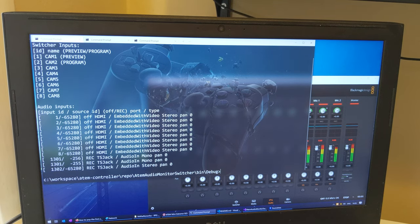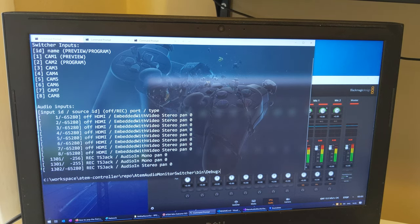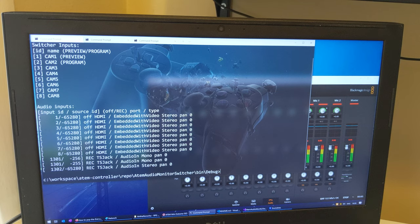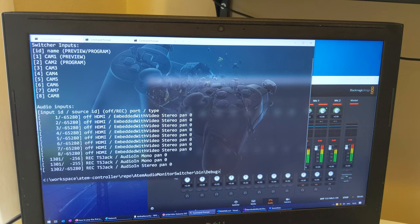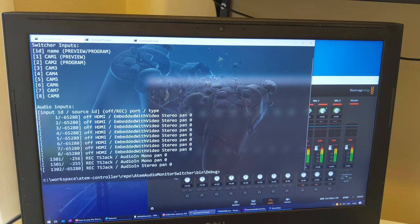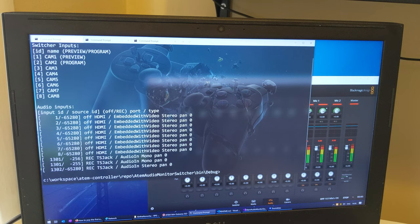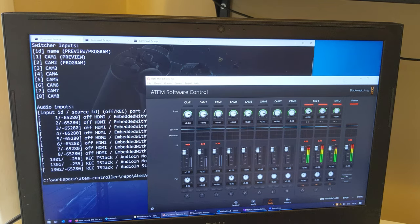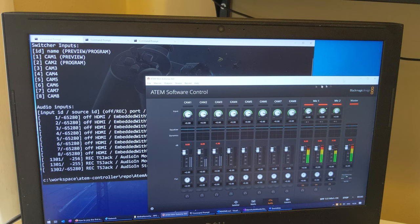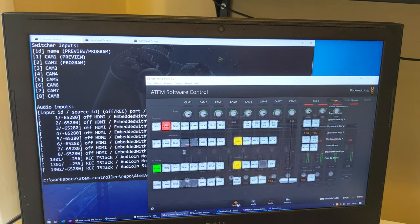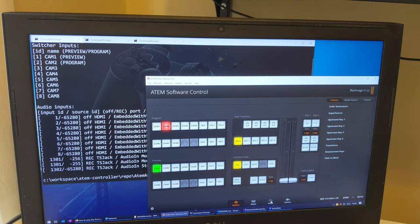In this case we're connected to an ATEM Mini Xtreme ISO with 8 inputs. It tells you preview, program, and also tells you the audio inputs as well. You can see this matches our audio deck and our switcher deck.